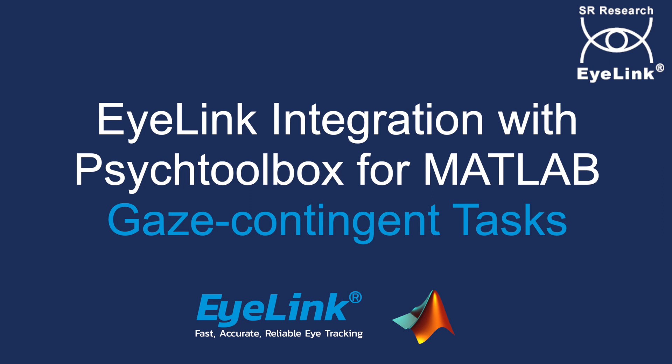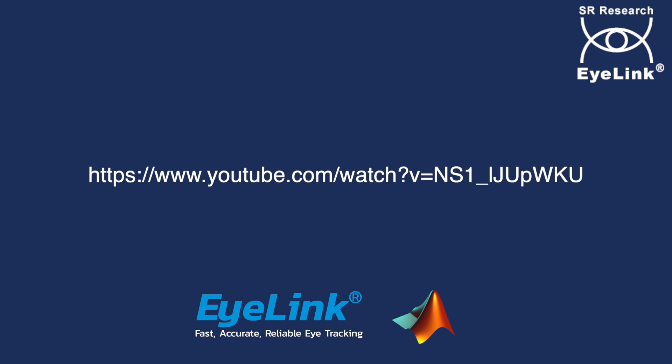This is the second tutorial on EyeLink integration with PsycToolbox for MATLAB. It is a continuation of the basic integration tutorial and assumes that you are familiar with the basic EyeLink integration with PsycToolbox. If not, you can watch the first tutorial here. In this tutorial, I will go through the steps required to create gaze-contingent tasks and show how to retrieve eye movement data online via PsycToolbox.